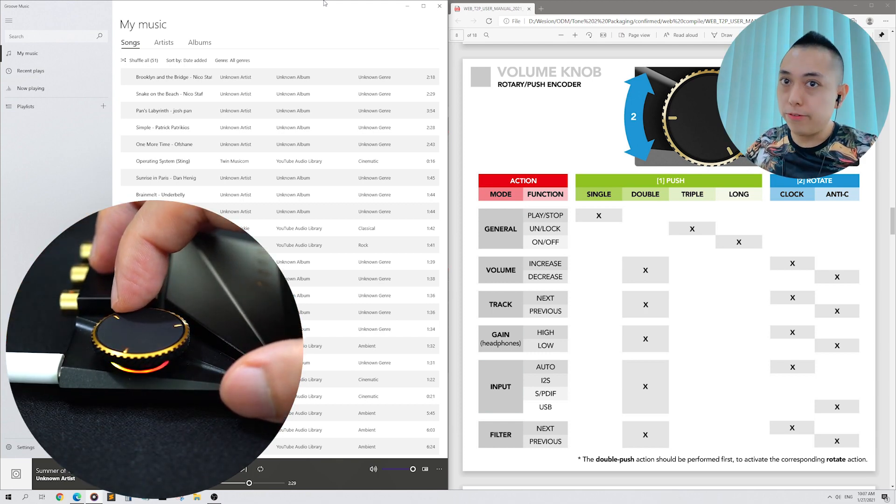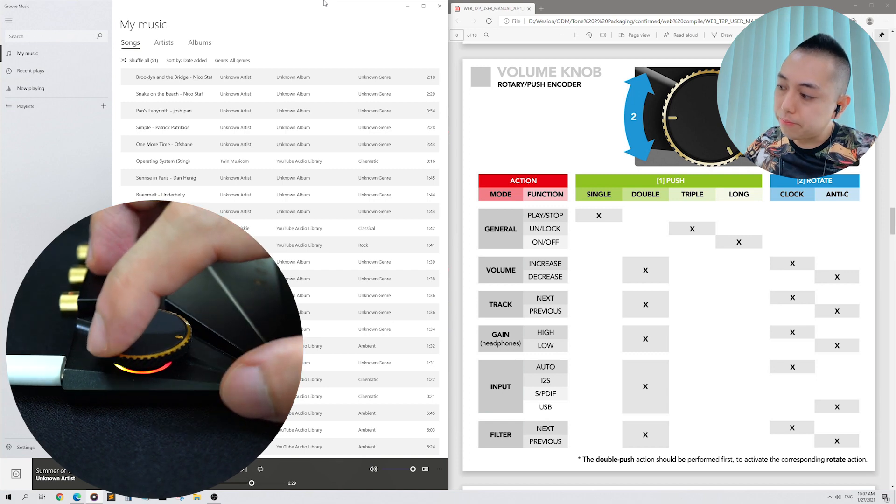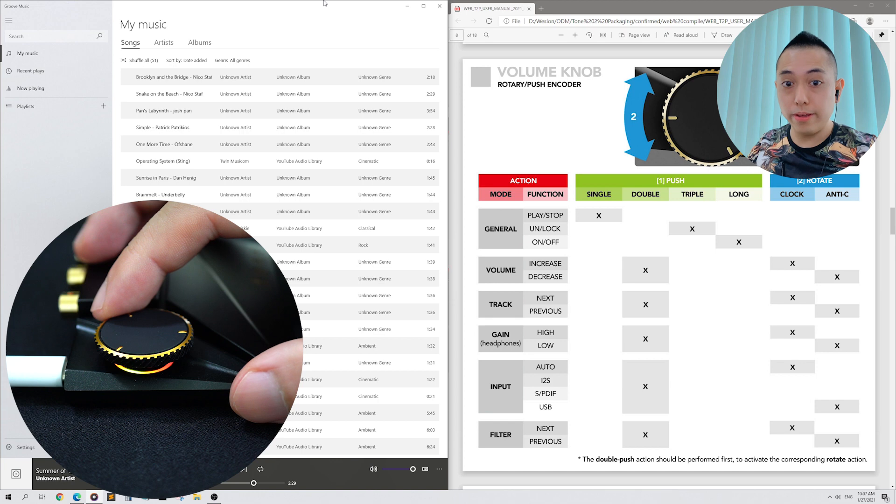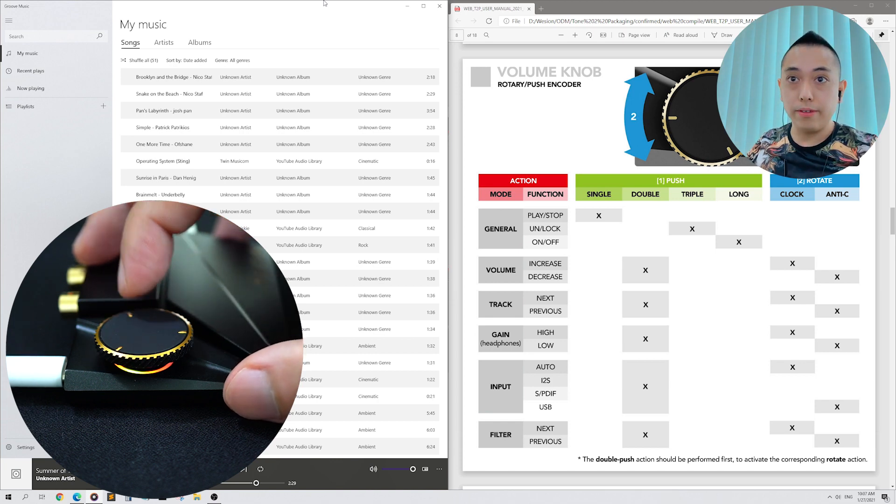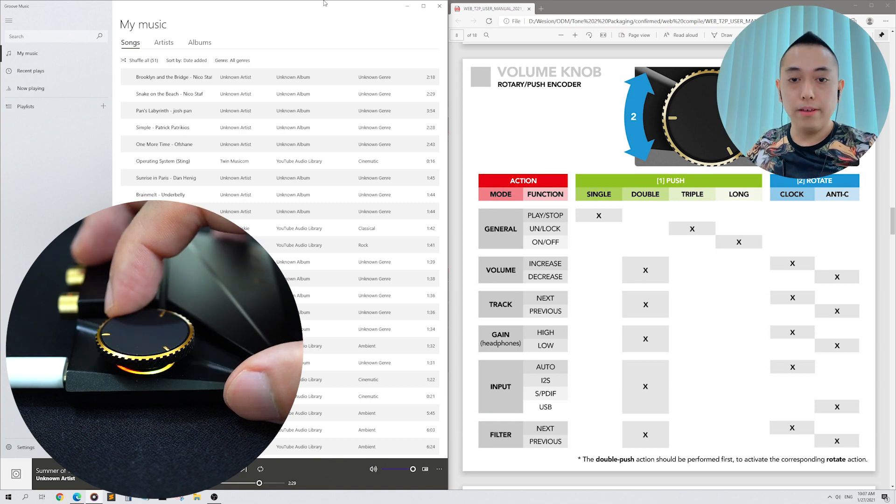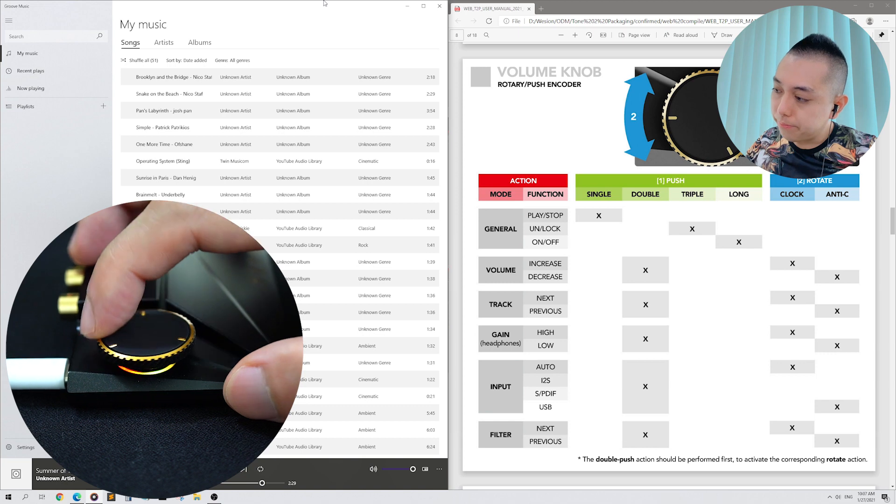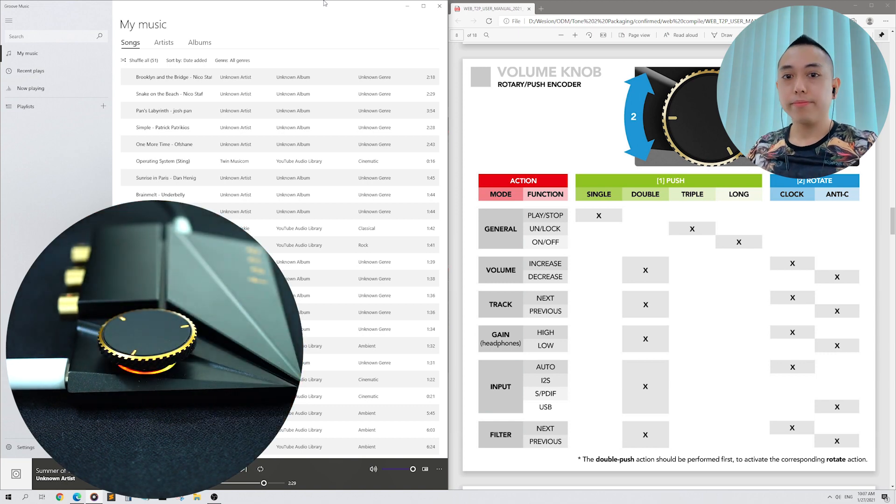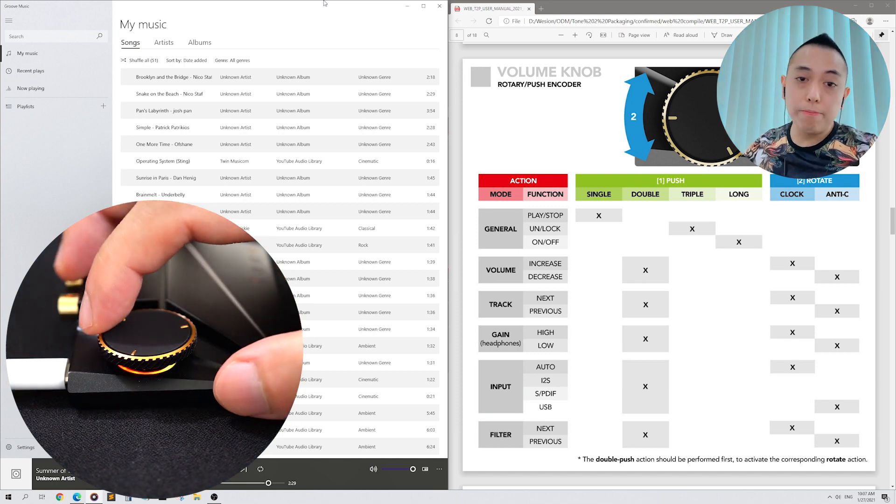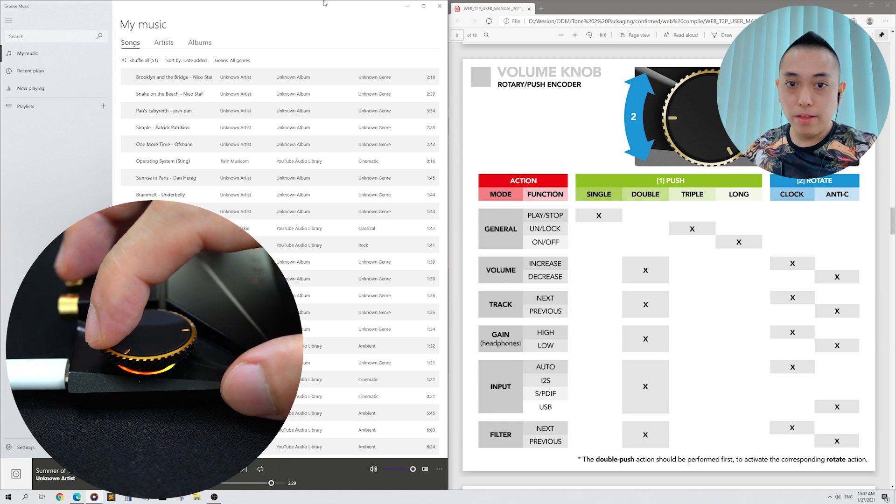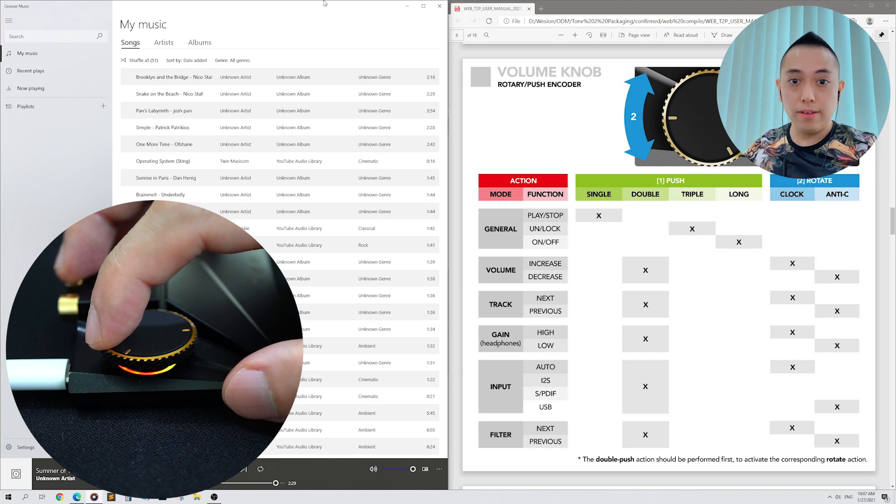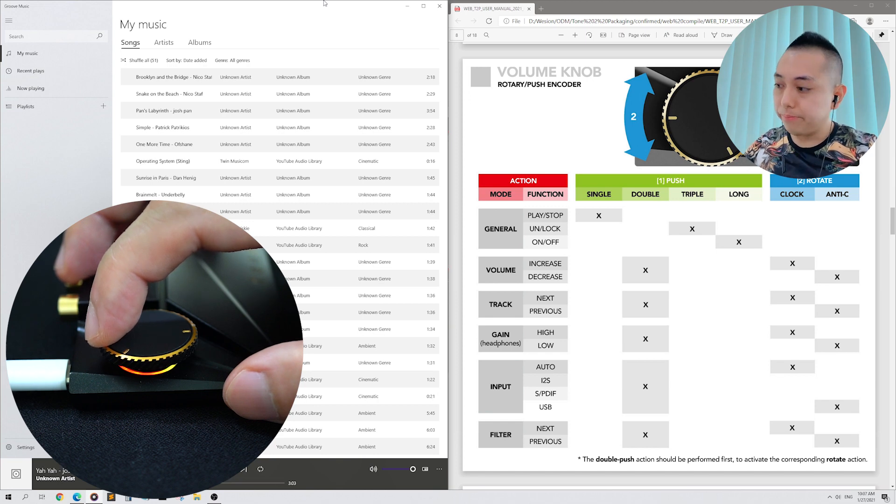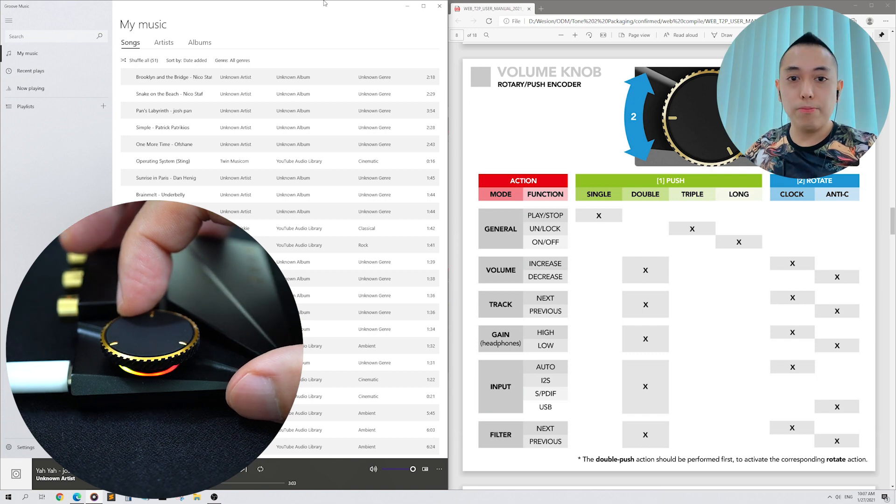Rotate the knob to the left to select i2s. There is no music playing because we don't have i2s input. Rotate to the left again for speed diff. And finally, rotate once more to select USB. It is always best, however, to leave your Tone 2 Pro in the Auto Selection mode. This way, you will not feel as though there is something wrong with your Tone 2 Pro if the music does not play. For instance, if you select i2s, but you are actually using USB input.